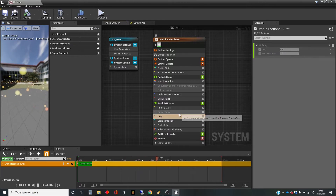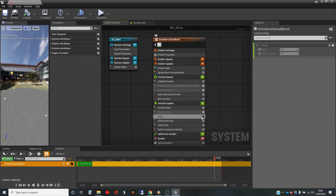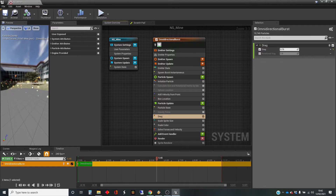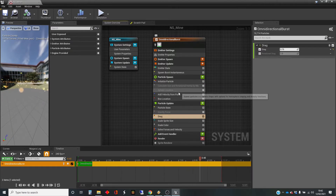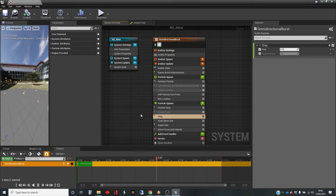We're going to turn off the gravitational force along with the drag. But drag is still being applied to the velocity that's being applied in the spawn section, so they do burst outwards and then slow down. I'll leave that on.